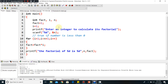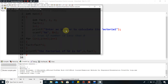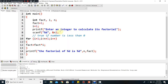Now we go to the next loop — the for loop. The code is the same as shown in the slide. We execute it, put 5 again — it calculates the factorial in the same way.